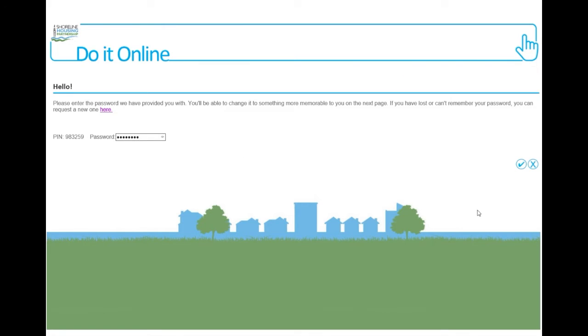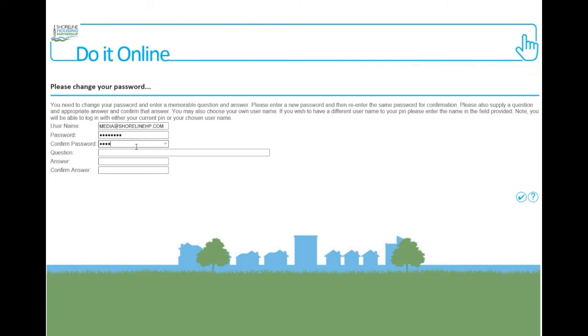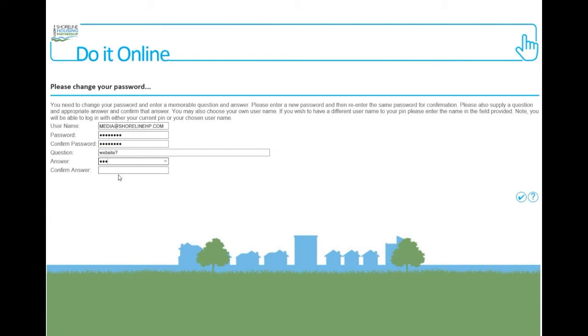As a first-time user, you will need to change your password and enter a memorable question and answer. You can also choose your own username if you'd like to use one instead of your PIN, although you will still be able to log in with either your current PIN or your chosen username. We recommend that you use your email address as your username as it is something that you can easily remember.